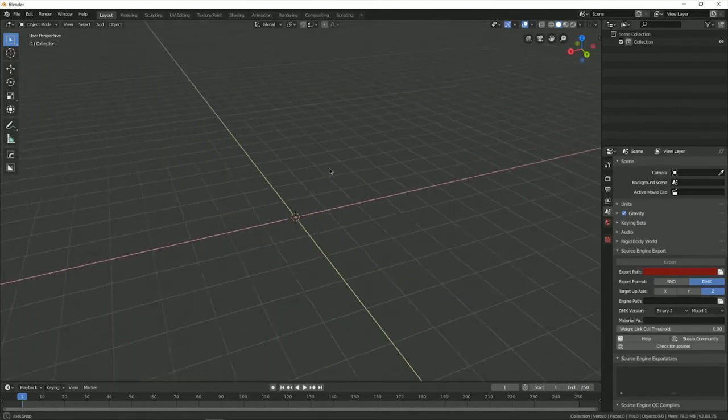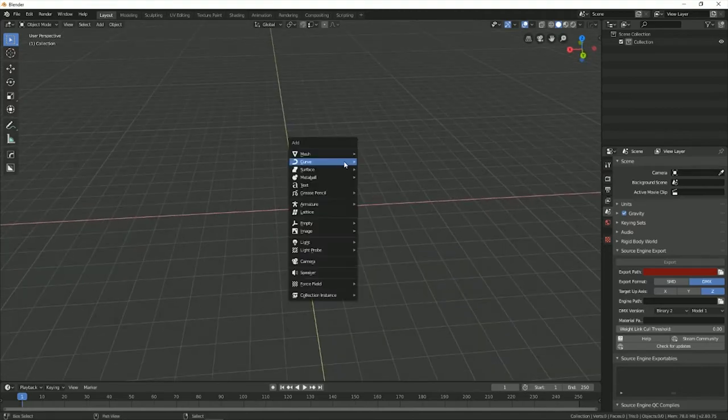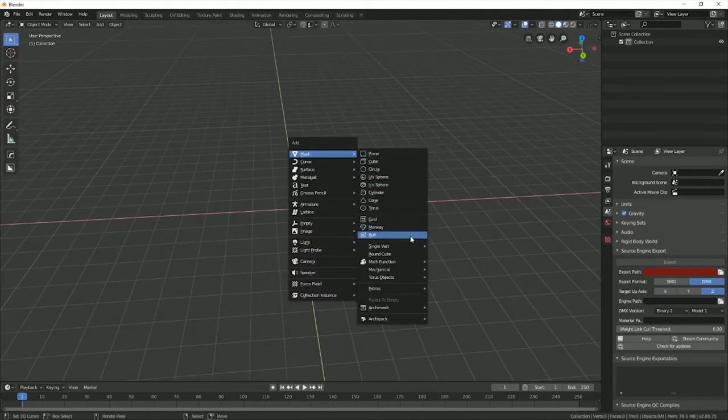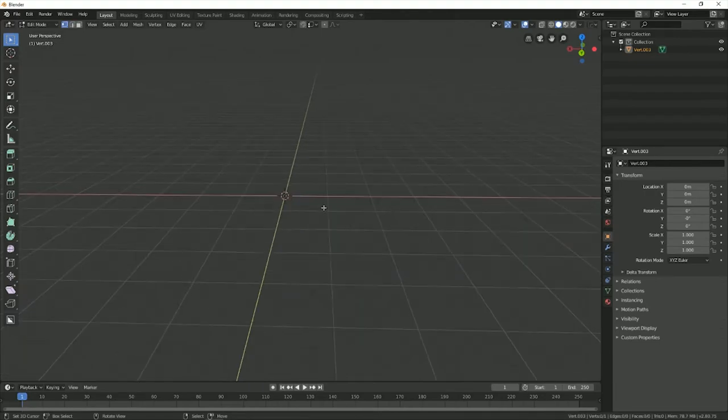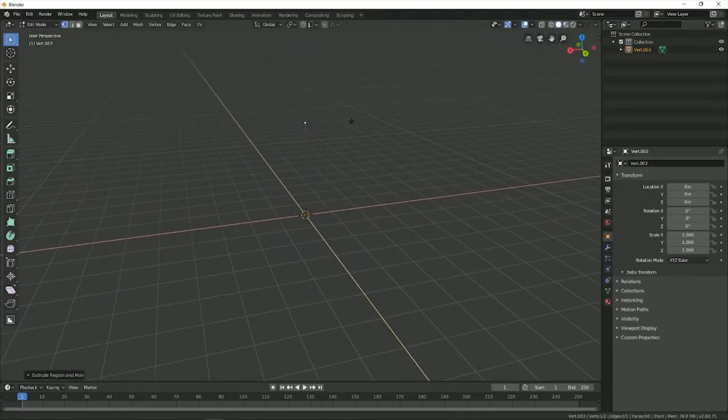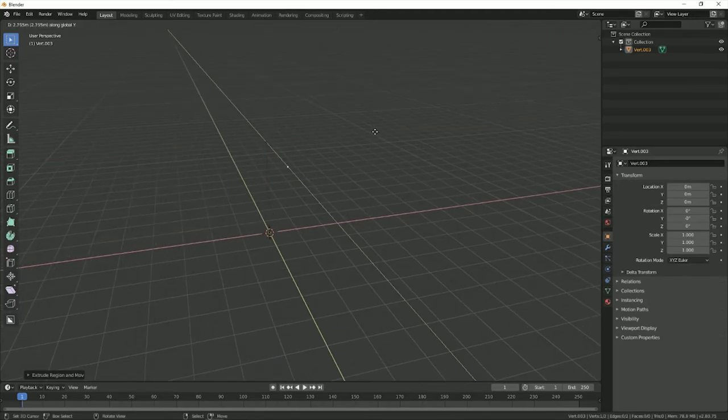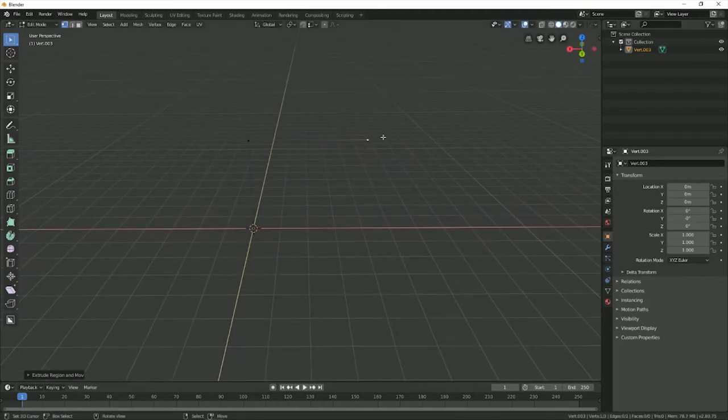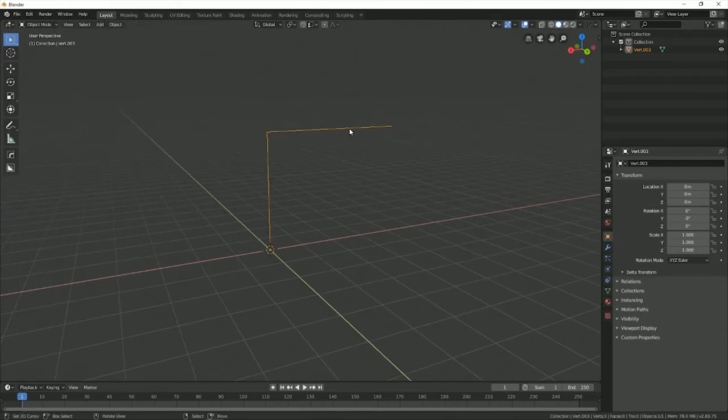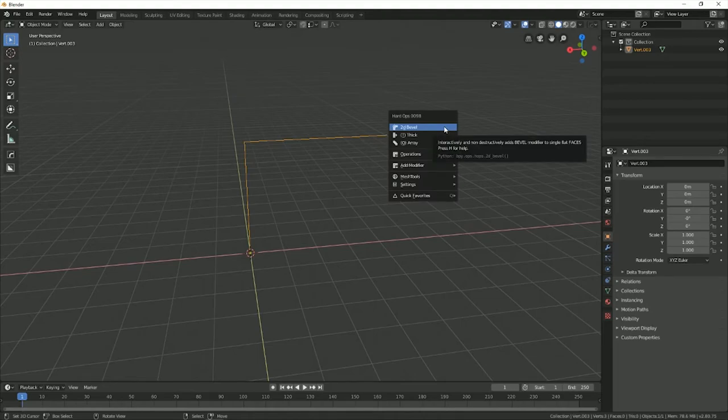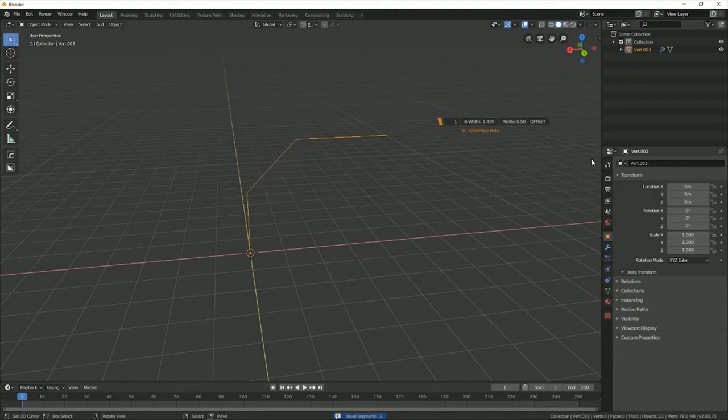The first thing I like to do is making pipes. Making pipes with Hard Ops is so much easier. First what we're going to do is create a single vert. Make sure we're in vertex mode so we can select it and move it around. Then let's just extrude and do some quick, you know, ground to wall pipe. Now we want to add a bevel. If we hit Q, you can see there's a 2D bevel. We can add a bevel to this, and using the mouse wheel, you can select how many we want to add.